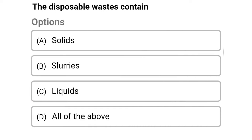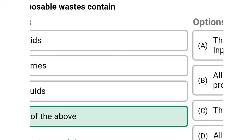Next question: the disposable waste contains — option A: solids, option B: slurries, option C: liquids, option D: all the above. The correct answer is option D, all the above.